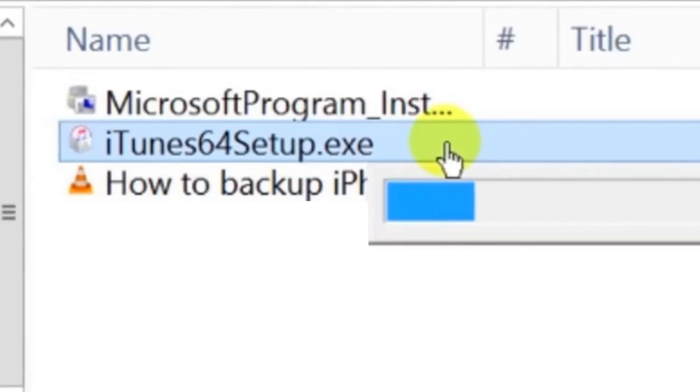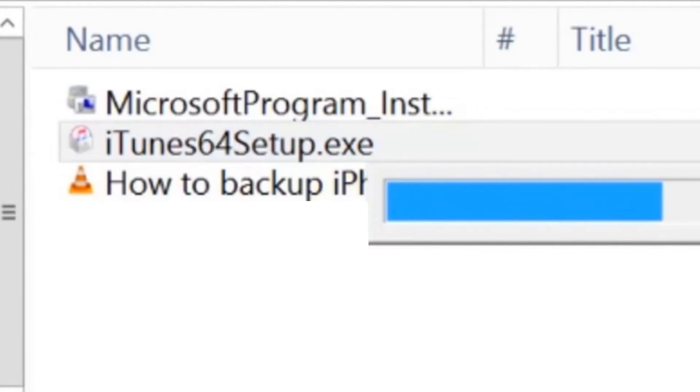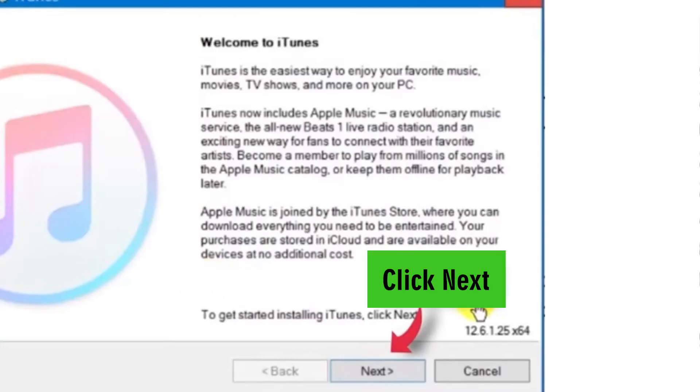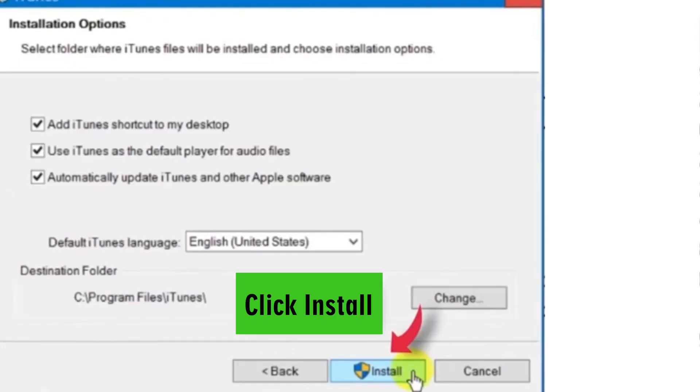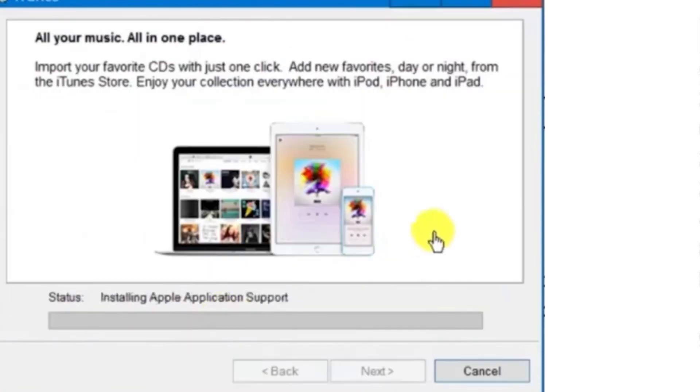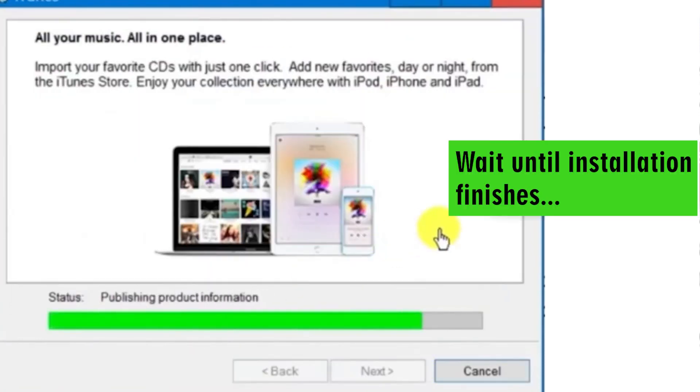As you can see, it's installing now. We click Next and install. We wait until installation finishes.